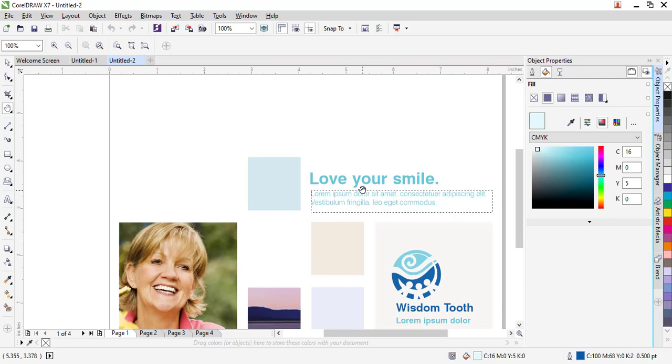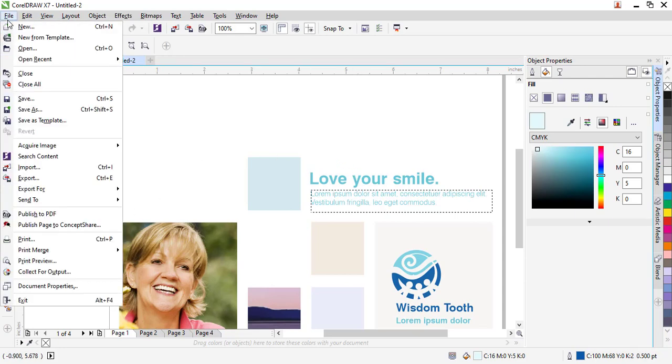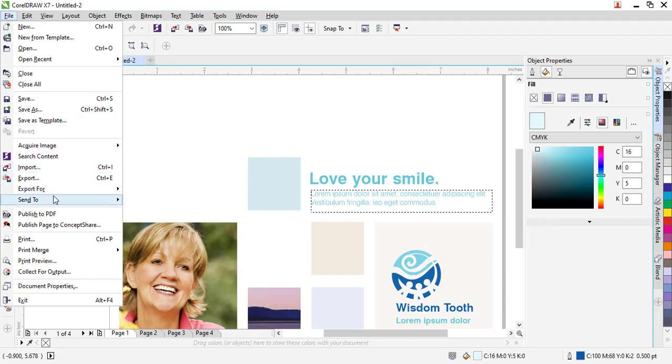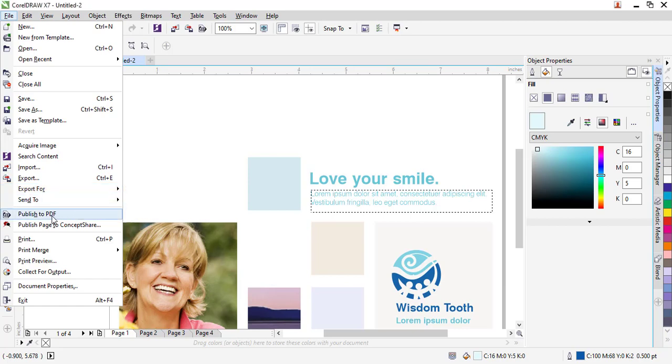Don't forget, once you're done with your banner, remember you'll click on the file option. Depending if you want to print that or you want to use it in Facebook or screen display, then you can export. You can export for and select what kind of usage you want to use. You can also publish as a PDF or directly send it into your local printer to print out this banner in hard copy.